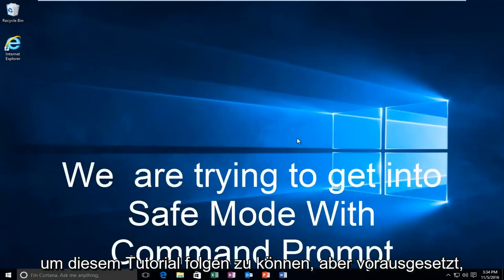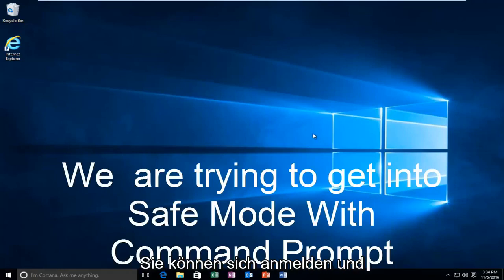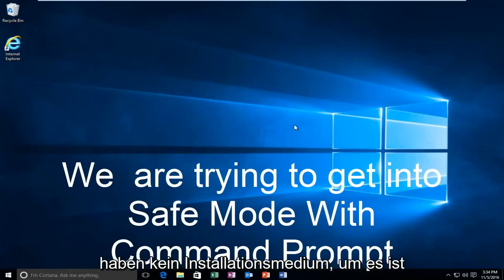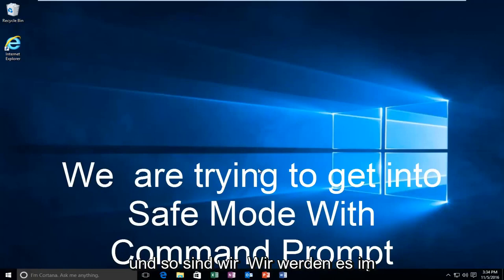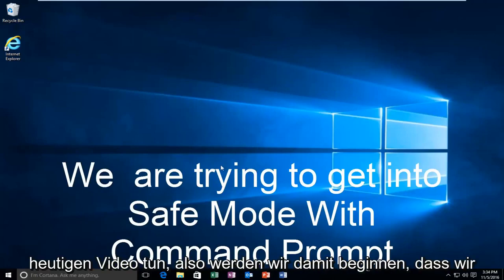But anyway, assuming you are able to log in and you don't have your installation media, it's probably the more convenient way and that's how we're going to do it in today's video.